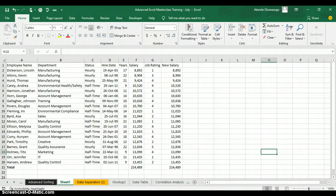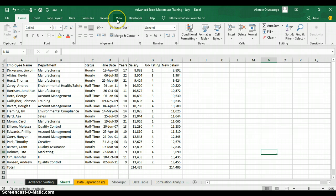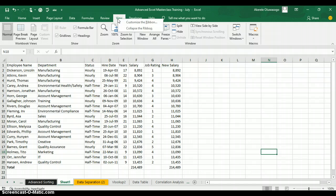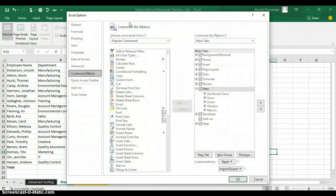Alright, let's go through the process together. All you need to do is go to any of your tab ribbons in Excel. Right-click on any of the tab ribbons, and you'll see a button called Customize the Ribbon. Click on Customize the Ribbon.